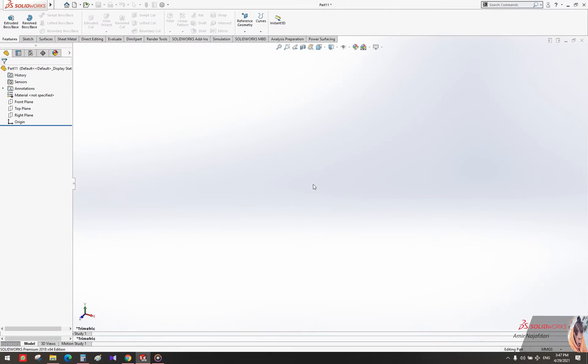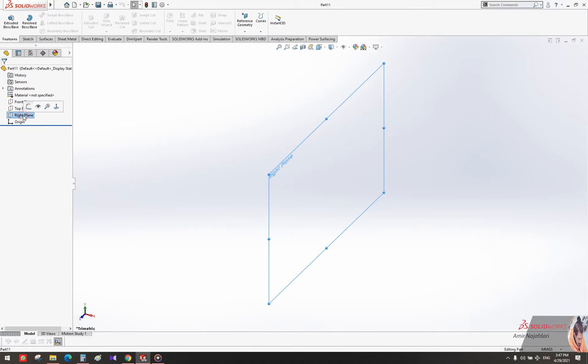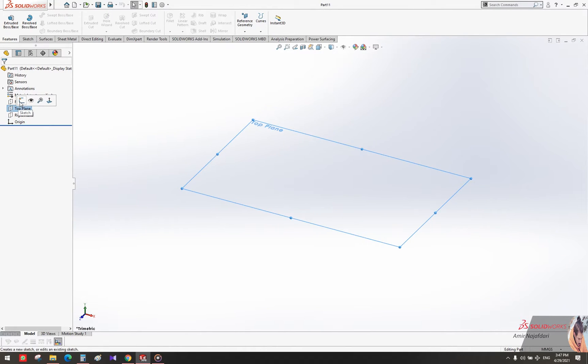Now we can start designing. Look at the left side - you can see three planes. Select one of them and create your design. I prefer to start by Top, so now you are looking at your page from above.